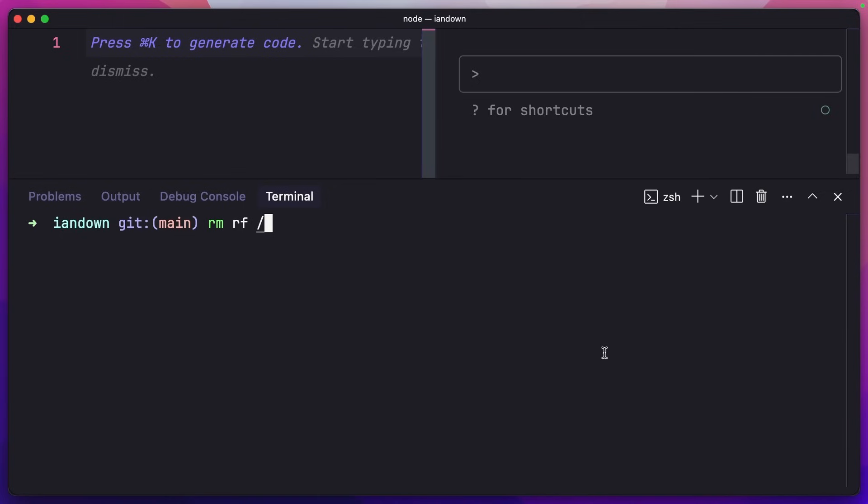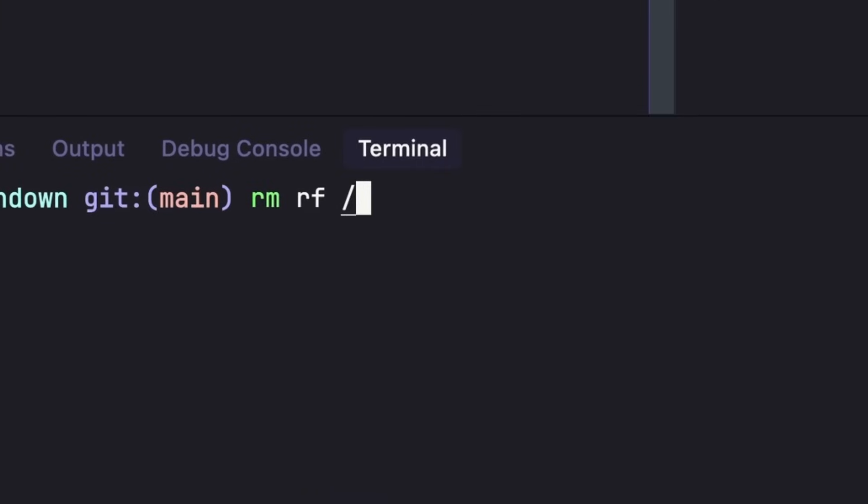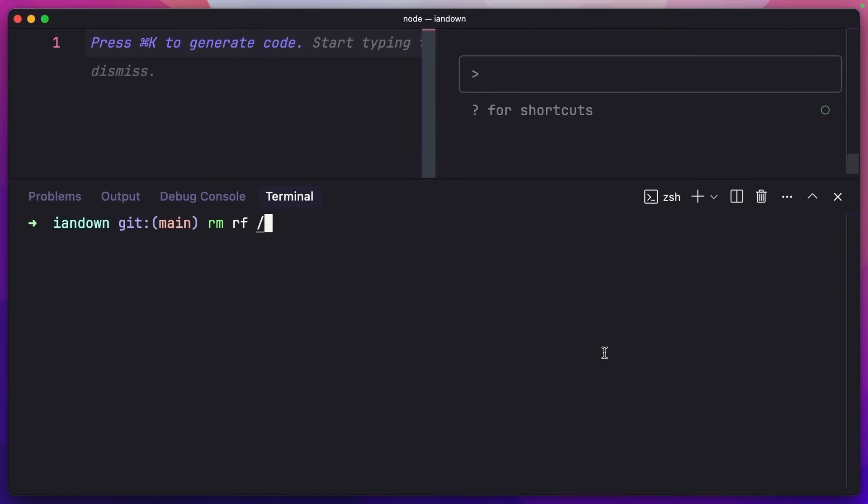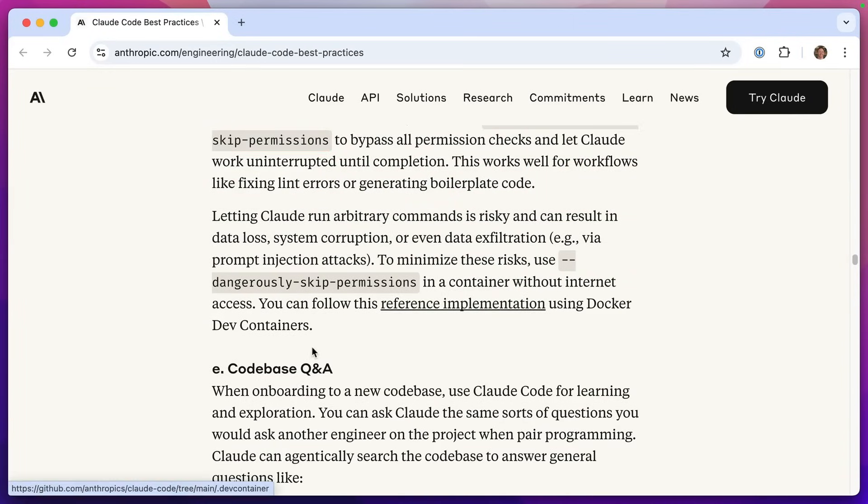Now the problem with bypassing permission checks is what if Claude ran something like this command, which would completely delete my entire hard drive. In fact, I better close that before I accidentally hit enter. So we don't want to run Claude Code in YOLO mode without some protection. And since Anthropic are the ones that recommend doing this, they've given us a reference implementation using Docker dev containers.